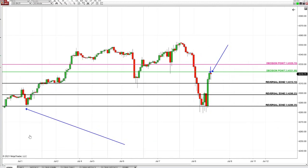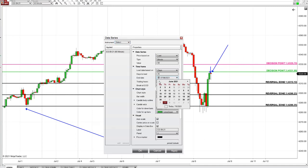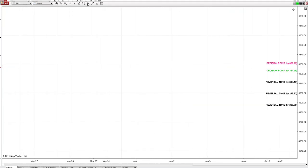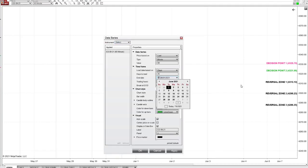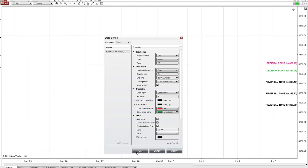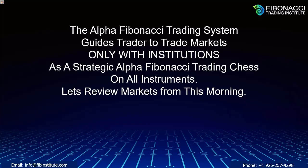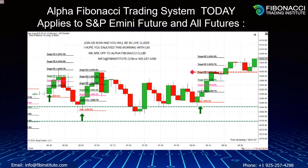This is what S&P looked like — as you knew many days in advance, this is what S&P would be as an institutional buy point on July 2nd and July 3rd. The Alpha Fibonacci trading system guides traders to trade markets only with institutions, as strategic, intelligent traders would do on all instruments.